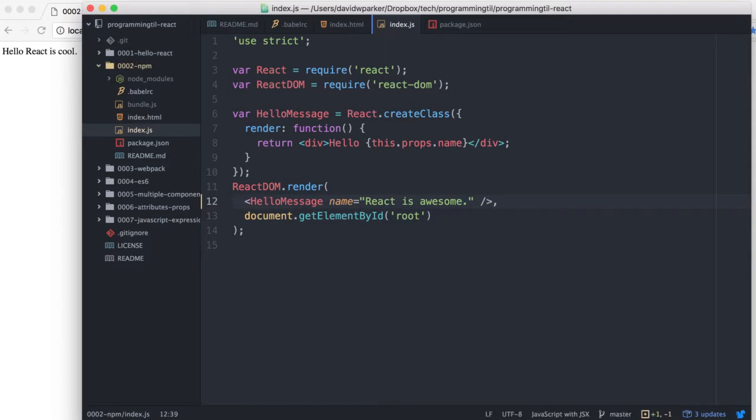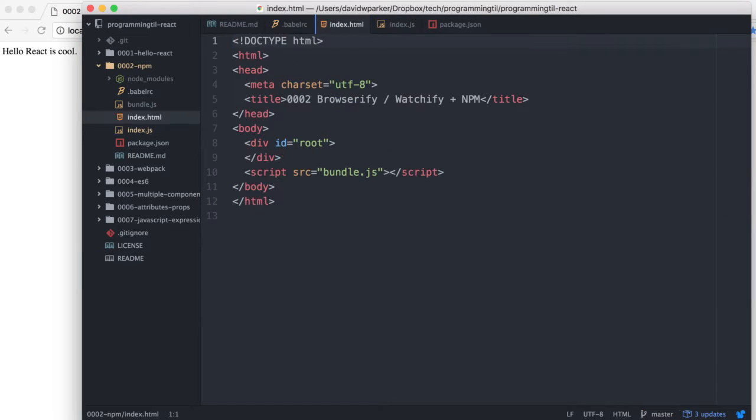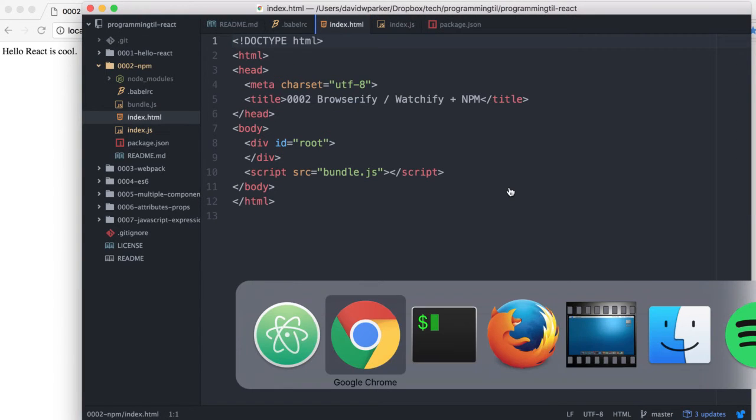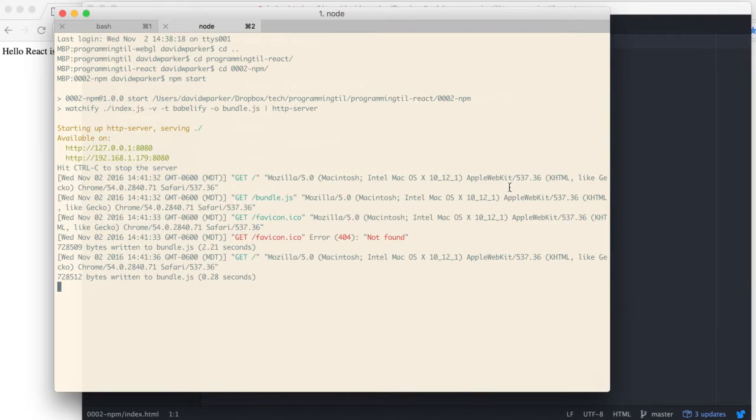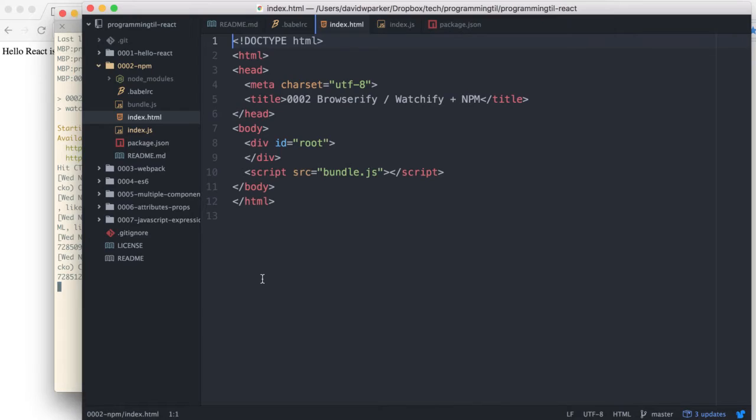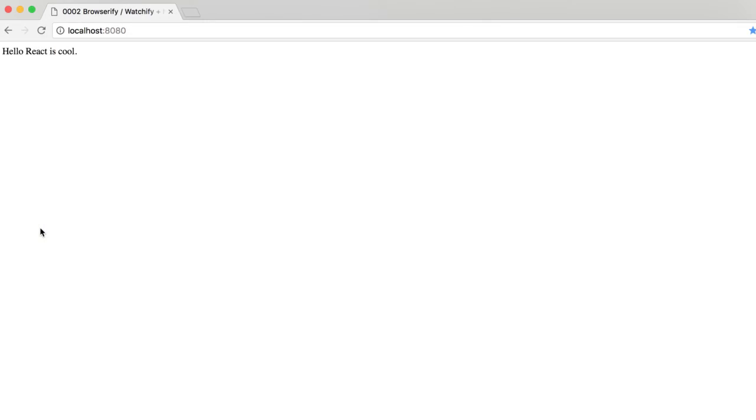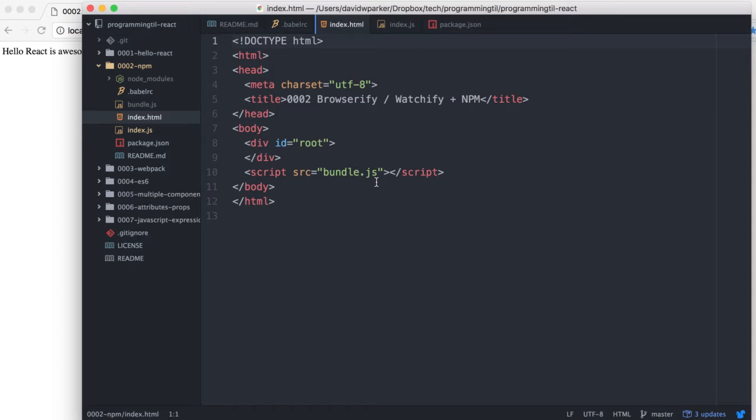So we're typing here and we'll see. Alright, so you can see it automatically rewrote the bundle and refresh. There it goes. It was cached.